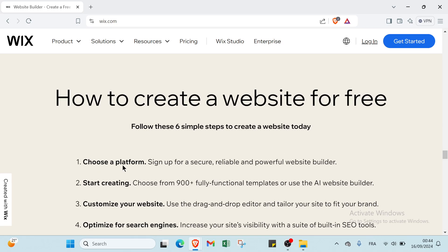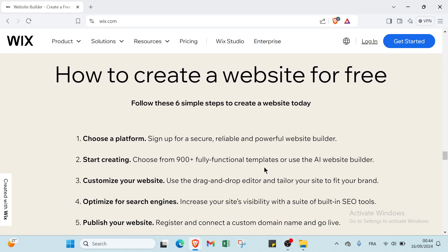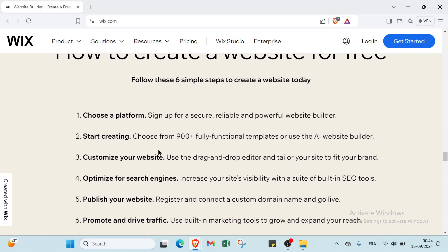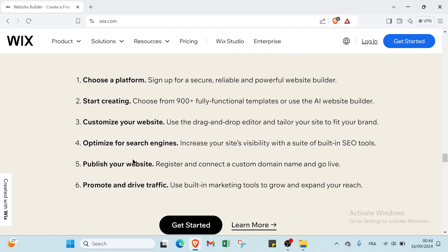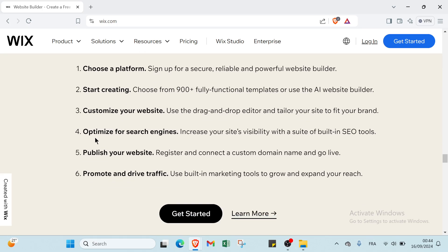Sign up for a secure, reliable, and powerful website builder. Then start creating: choose from over 900 fully functional templates or use the AI website builder. Then customize your website using the drag and drop editor and tailor your site to fit your brand. Next, optimize for search engines: increase your site's visibility with a suite of built-in SEO tools.